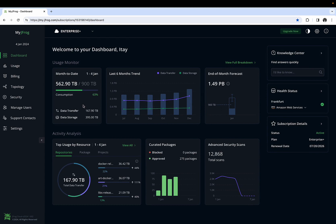Month-to-date consumption includes both data transfer and storage utilization. It also shows how much you have consumed with respect to your subscribed package.